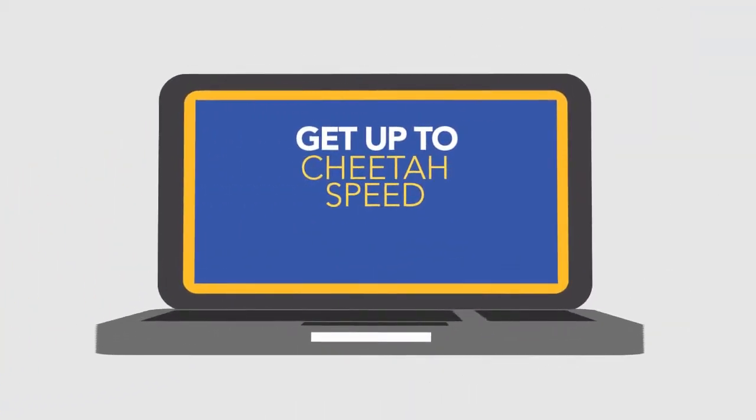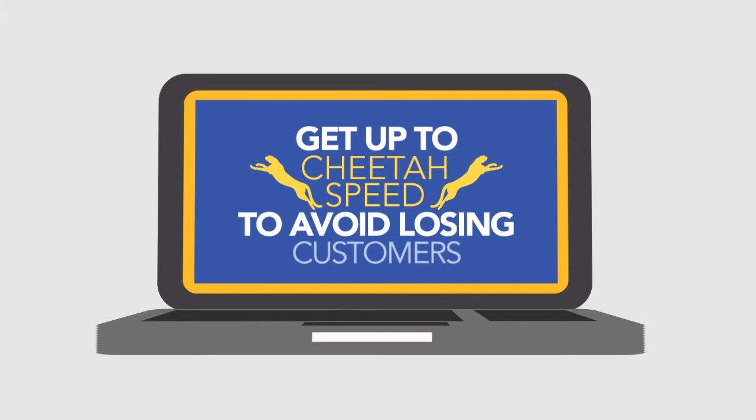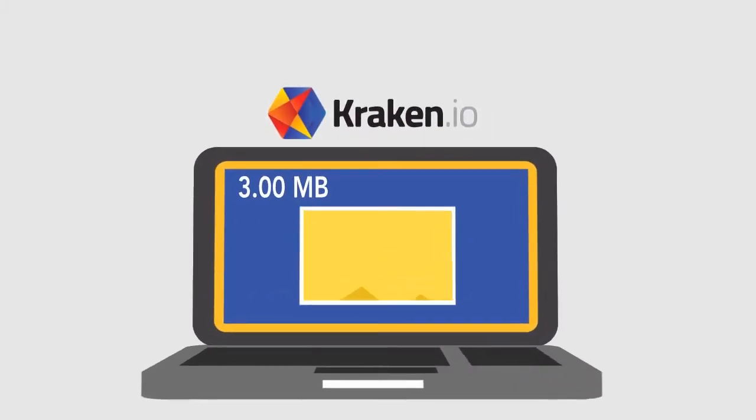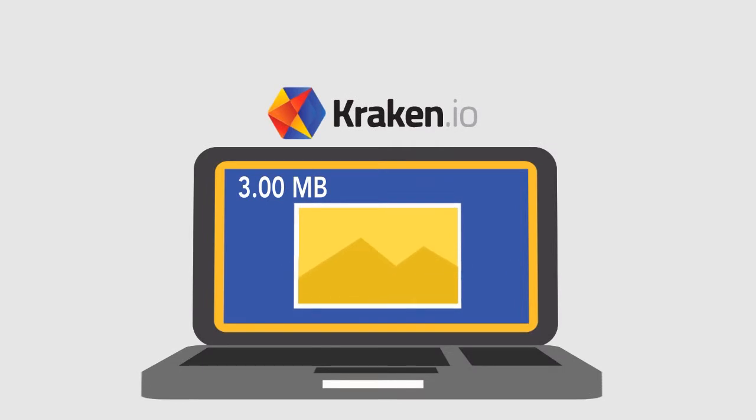You need to get up to cheetah speed to avoid losing customers, and you can do that with Kraken.io. Kraken.io optimizes your images, reducing the file size but not the quality with blazing speed.